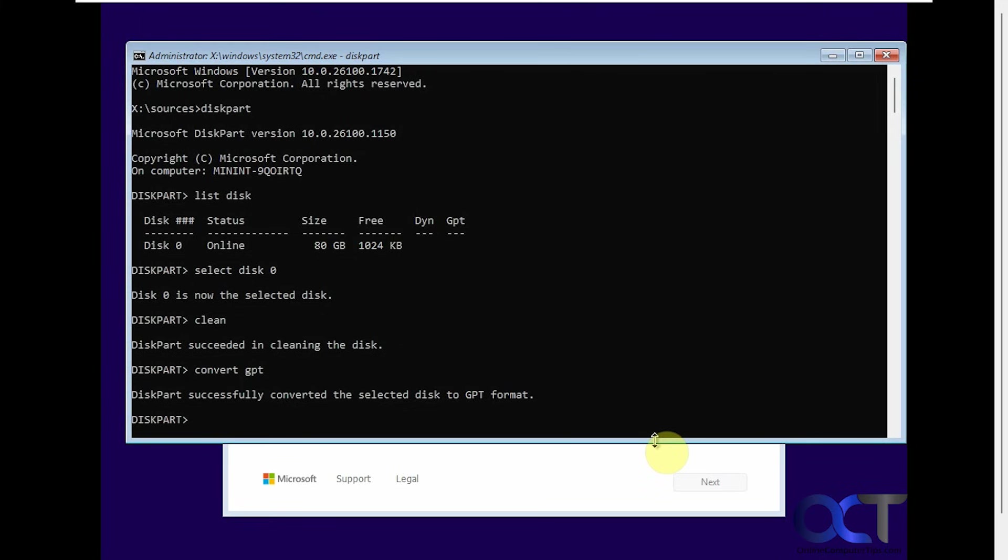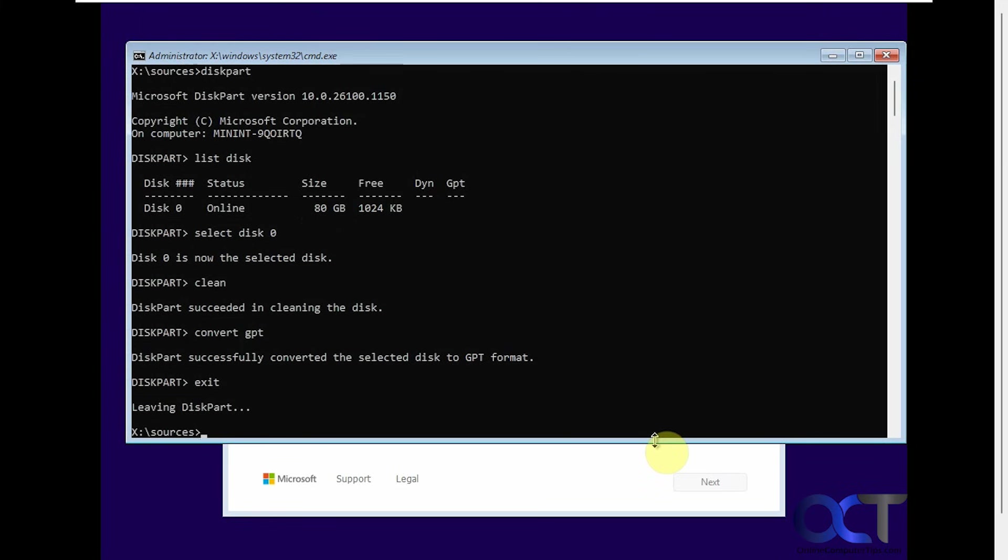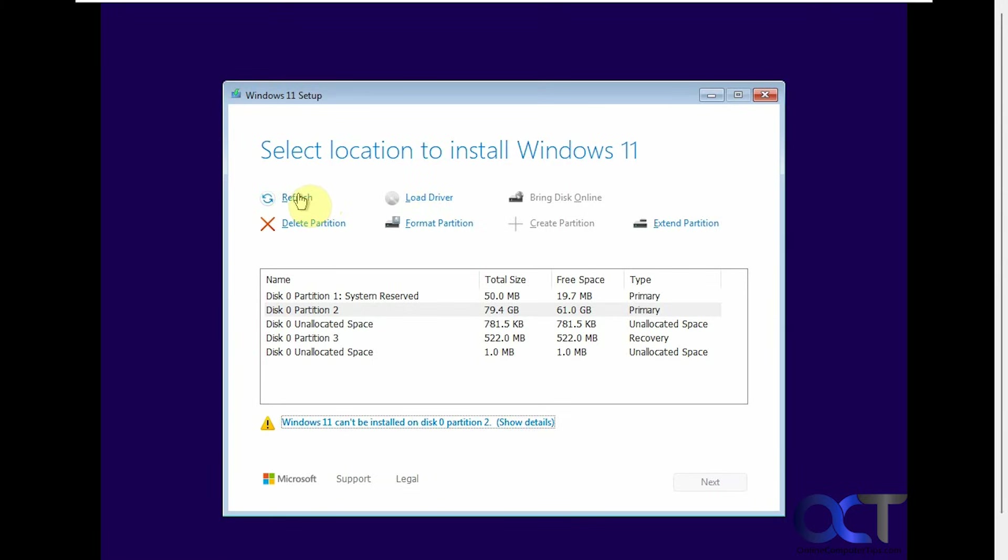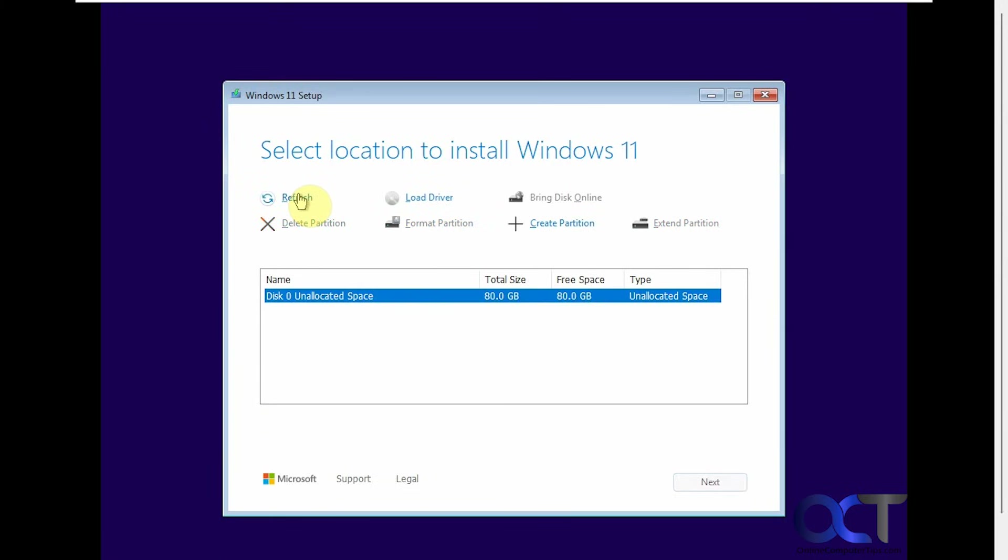So now we need to convert it to GPT. So convert GPT. And that's it. Just type exit. And now we can close out of here. Refresh the screen. Now you can see we have the whole drive here as one partition or volume, and it's unallocated space.